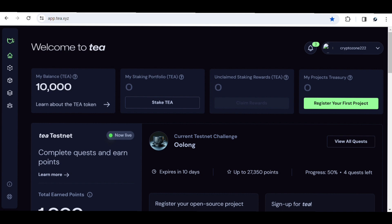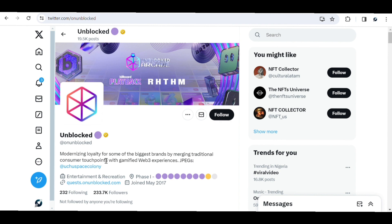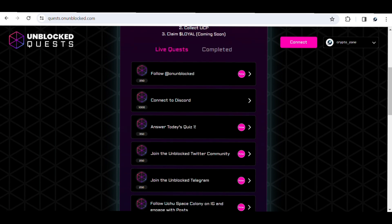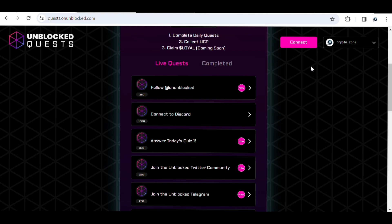The next project is known as the Unblocked project, which is a gaming project. Their Twitter describes it as modernizing loyalty for some of the biggest brands at major traditional consumer touchpoints with a GameFi experience. You can earn points by completing quests in their Phase 1. I'll be leaving my referral code for Unblocked in the description. The sign-up process is simple — just use your email. You can also later connect a Solana wallet, as they have moved to Solana.